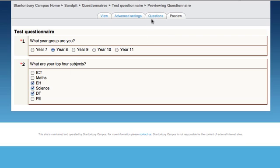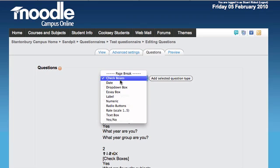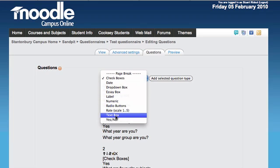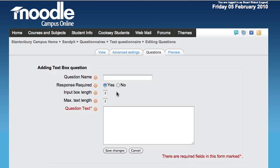Other question types include a text box, where you can free-type an answer. For example, 'How can we improve?'